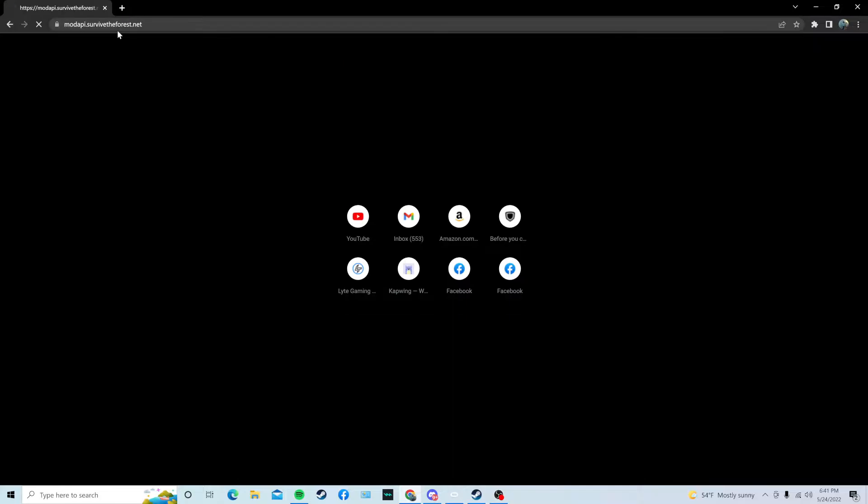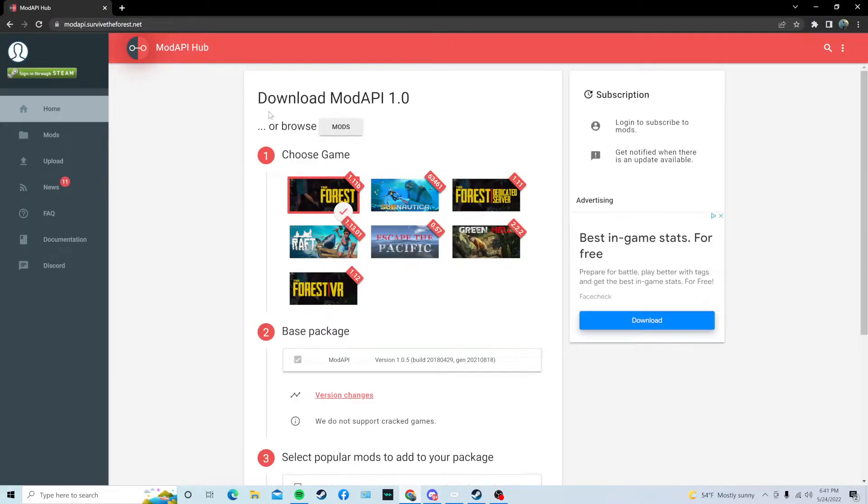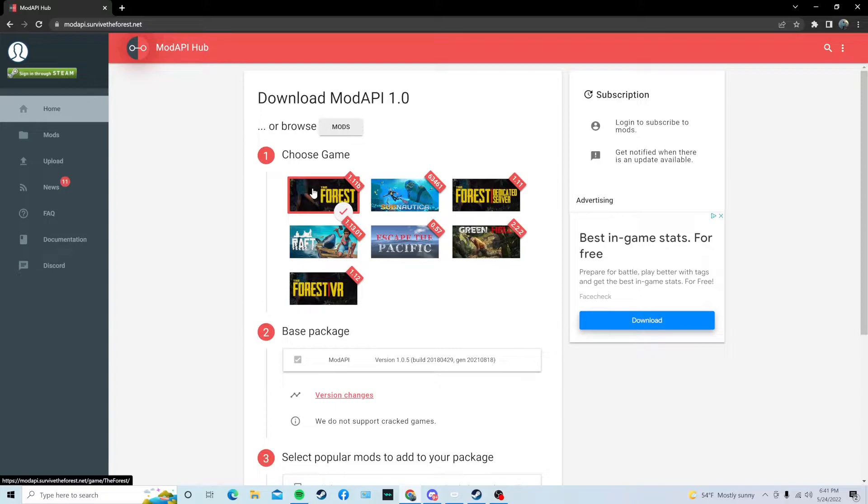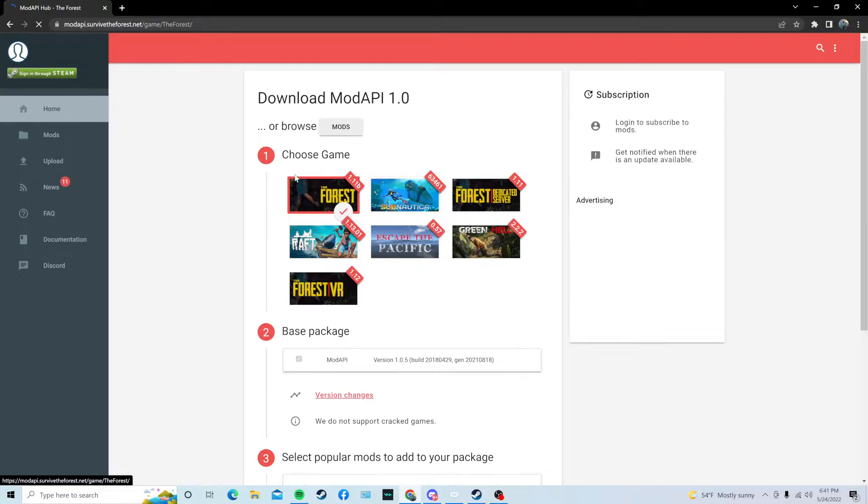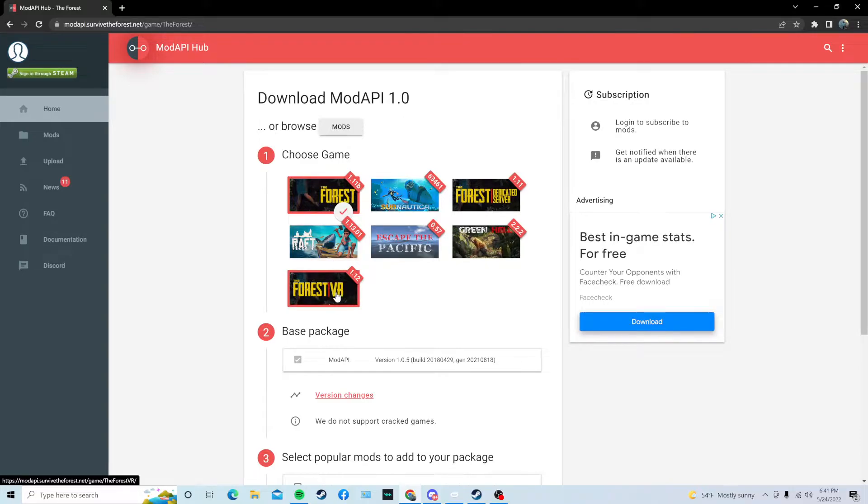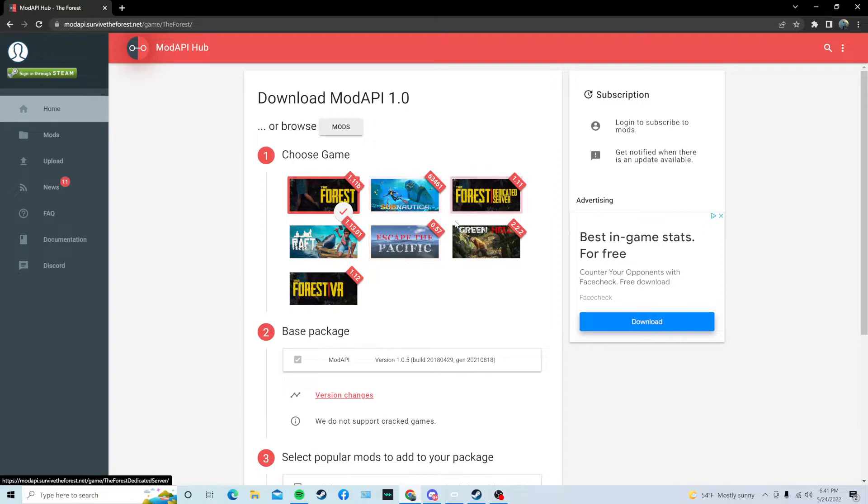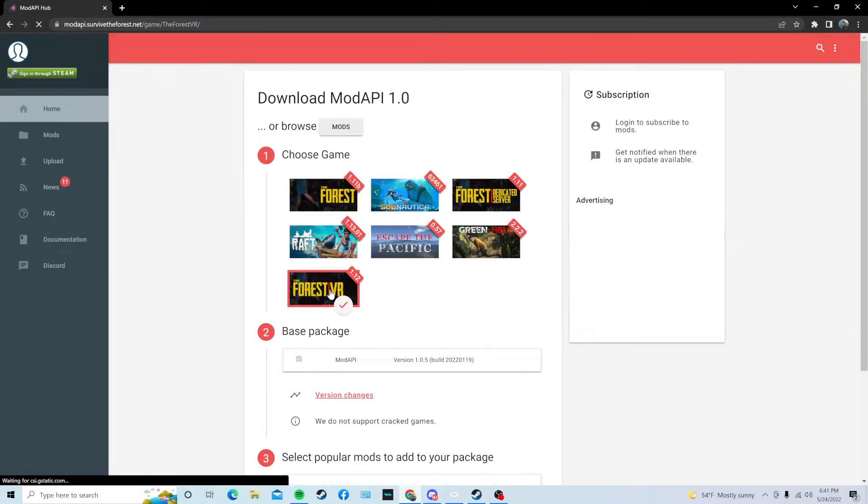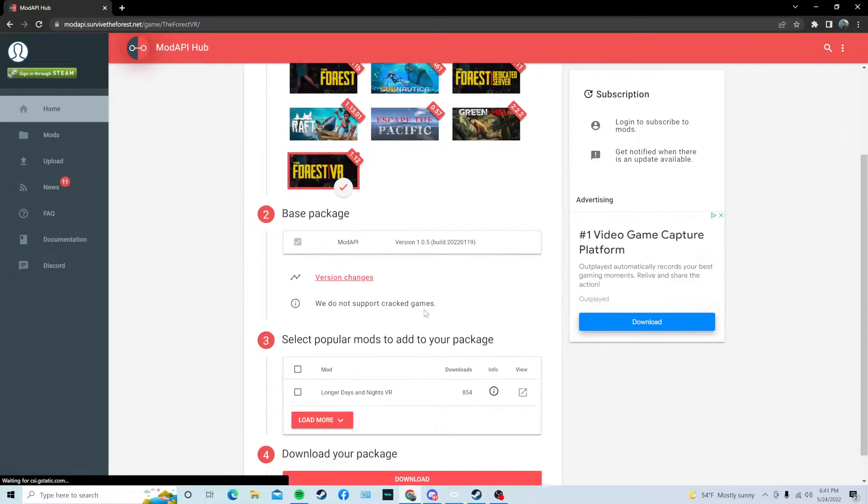It's going to bring you to ModAPI, and ModAPI, I didn't actually know this, but first of all, they have mods for the regular version of the game, like the flat screen version for your computer, and then they also have a VR version and a dedicated server version. They also have a bunch of other games, but for right now, we're going to click the Forest VR.